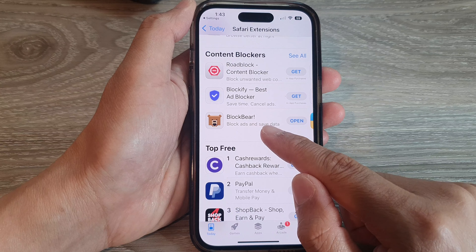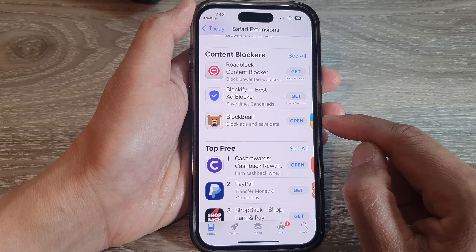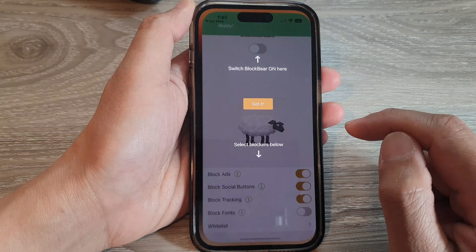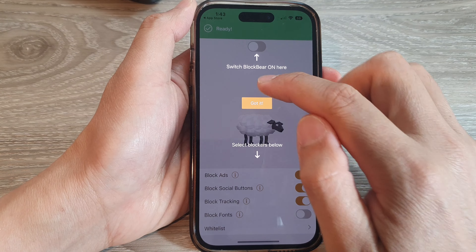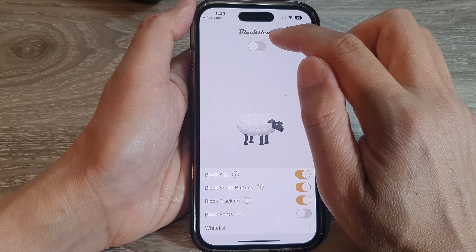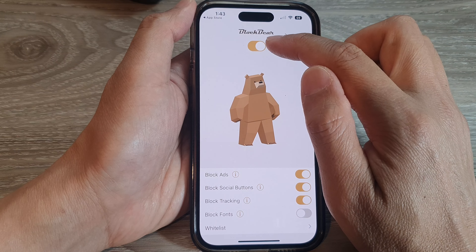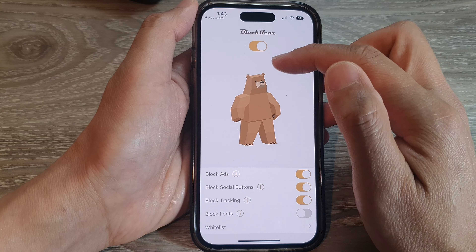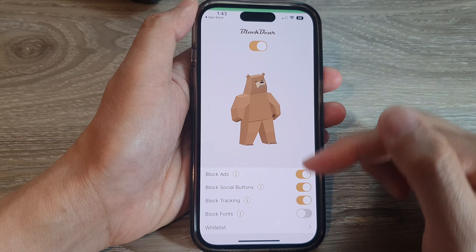Once it has finished installing, tap on the Open button to configure the application. It will say you need to turn on BlockBear, so tap on the toggle button at the top to switch it on.